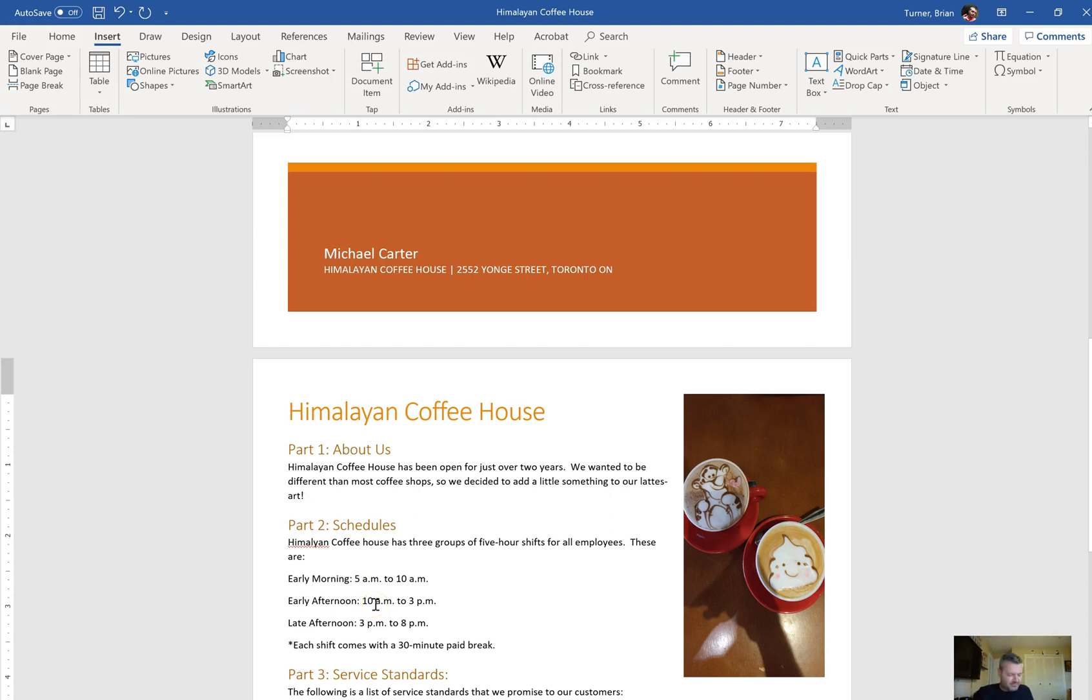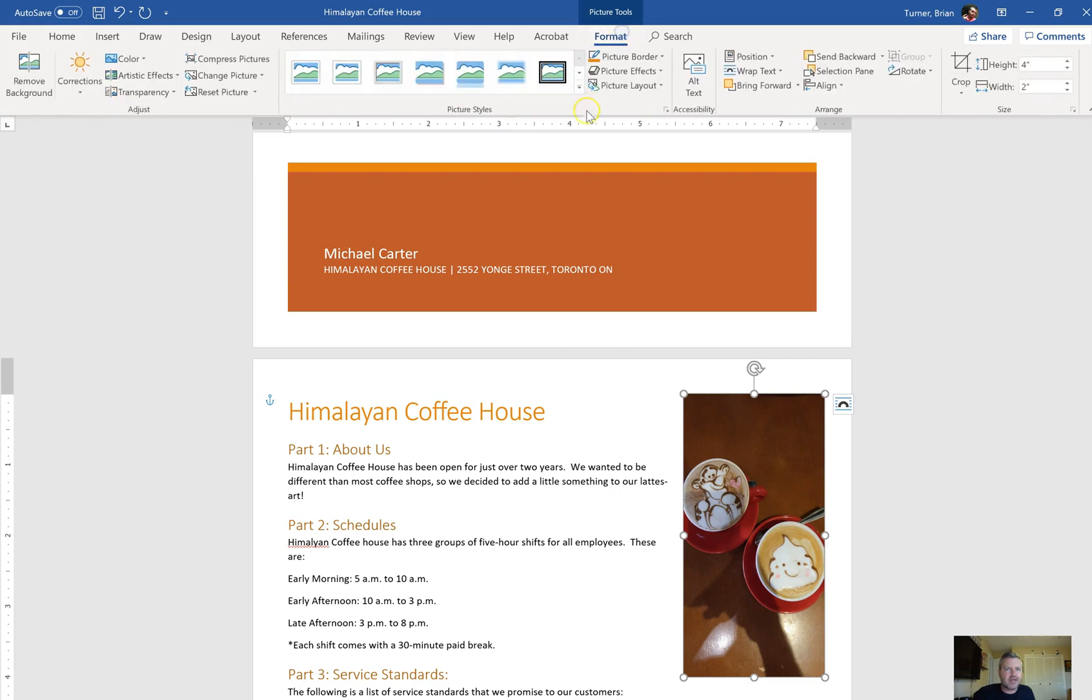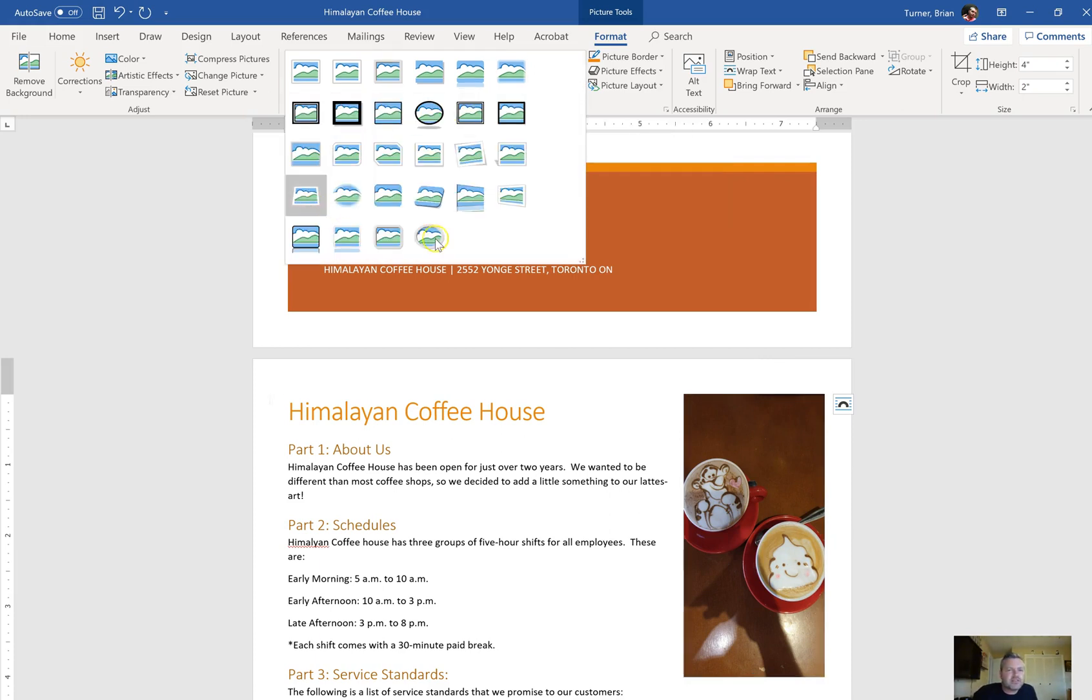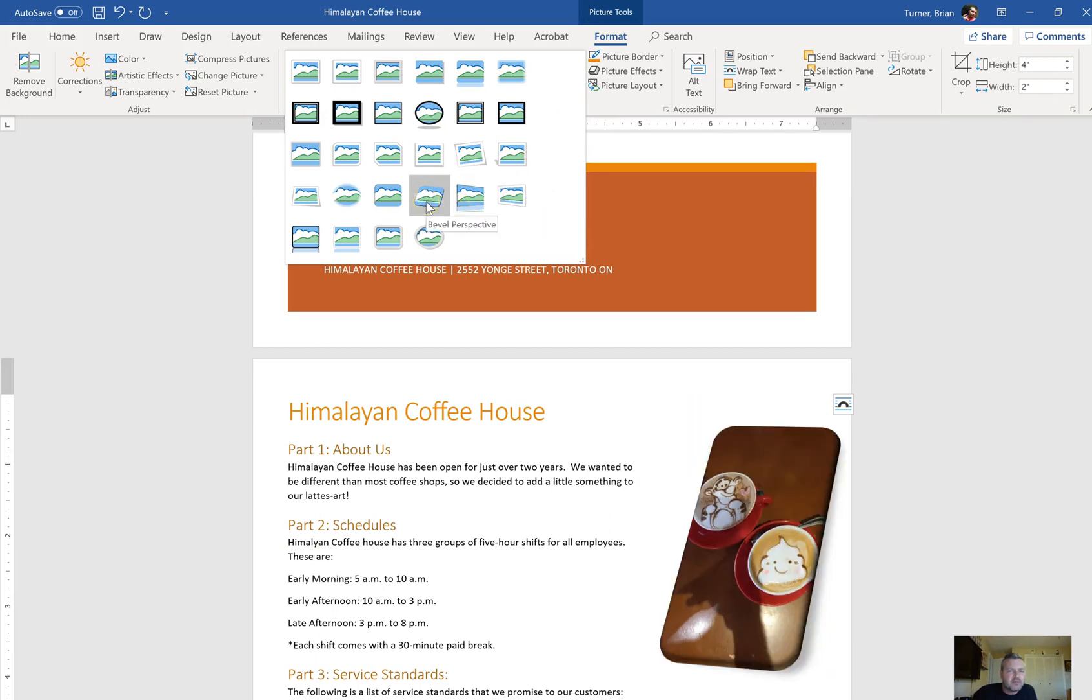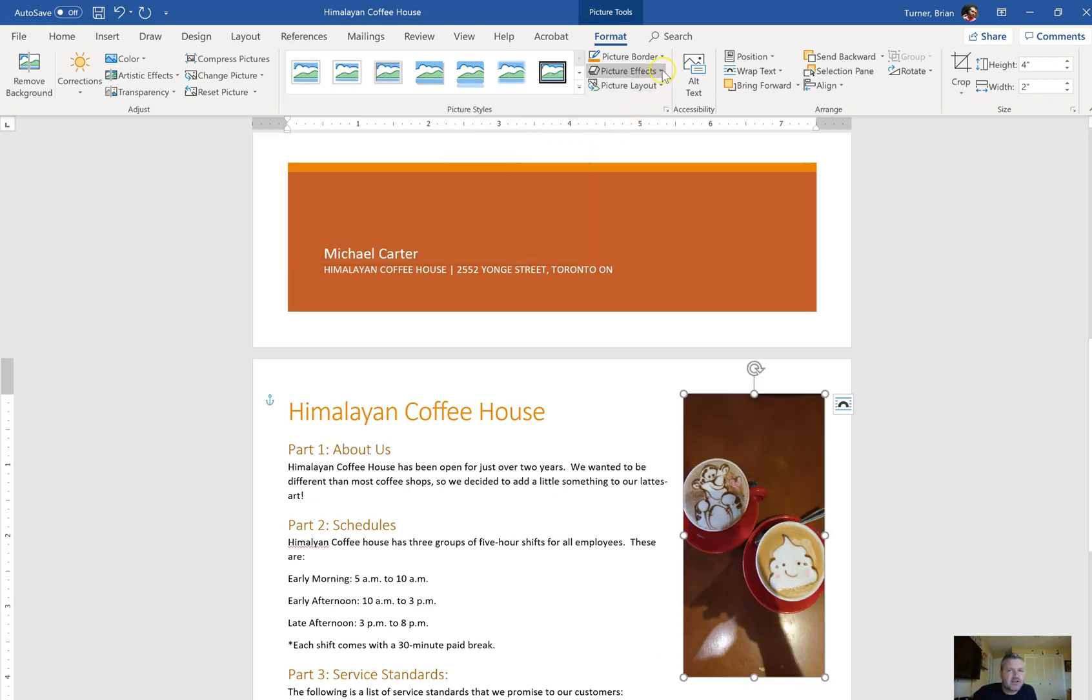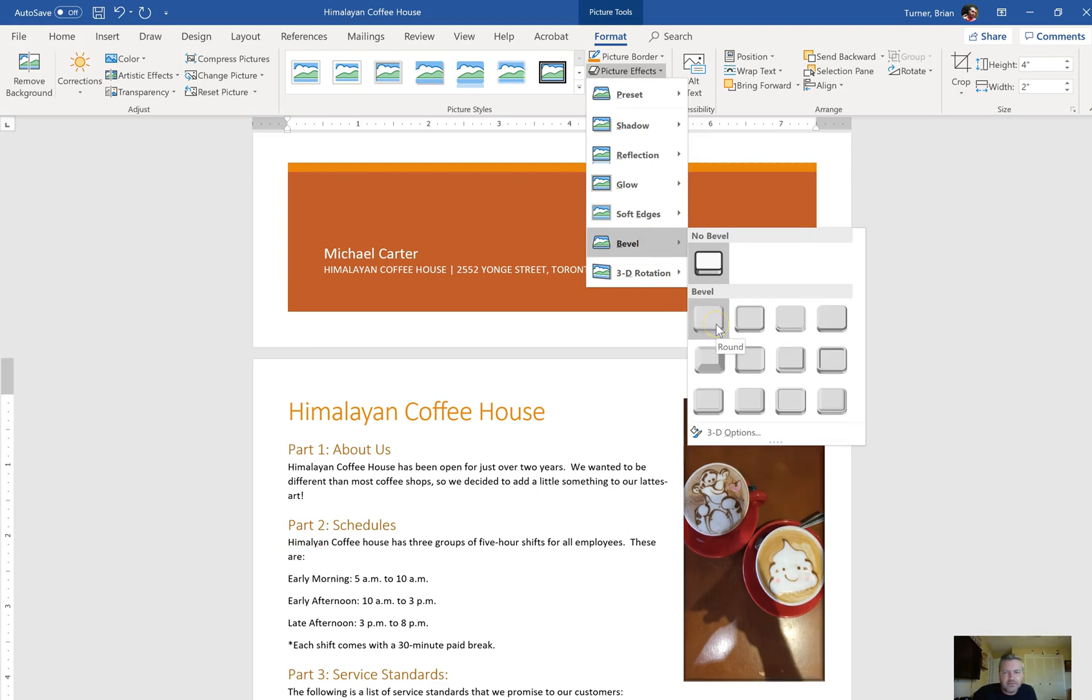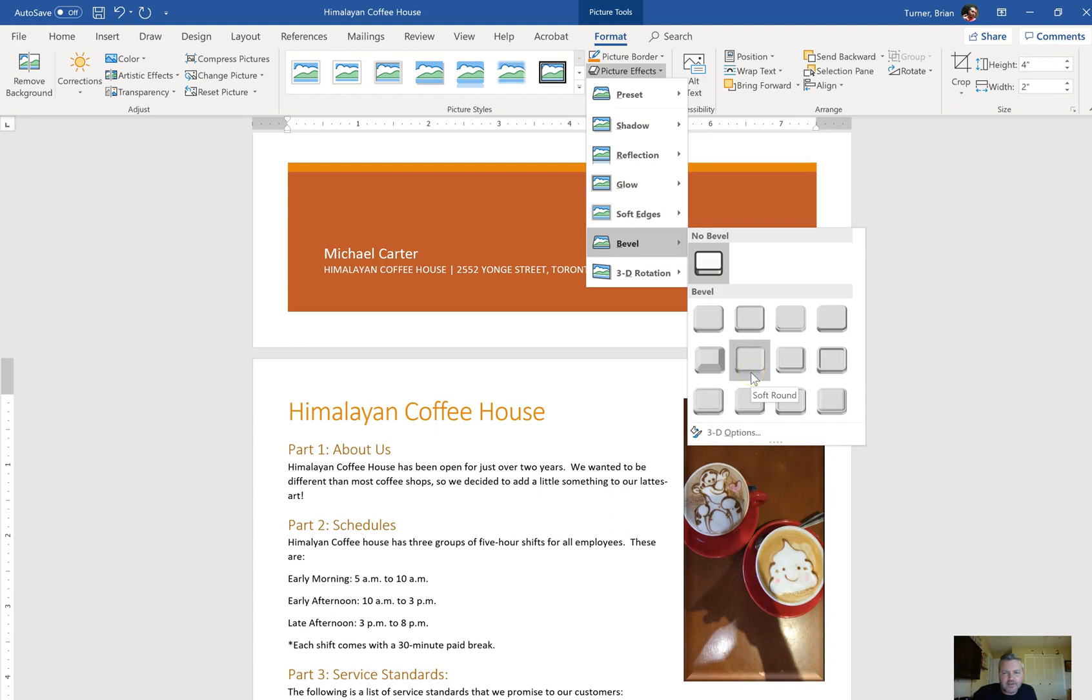Apply the convex bevel picture effect to the image on page two. So this image right here on page two, we're going to go to picture tools format tab and we're going to see something that says convex bevel picture effect. And this is a picture effect, not a picture style, although there are bevel styles in here. Like this one is a bevel perspective. This is a picture effect and there's a whole group called bevels. And this one's called a convex bevel. And that's what we want to find.